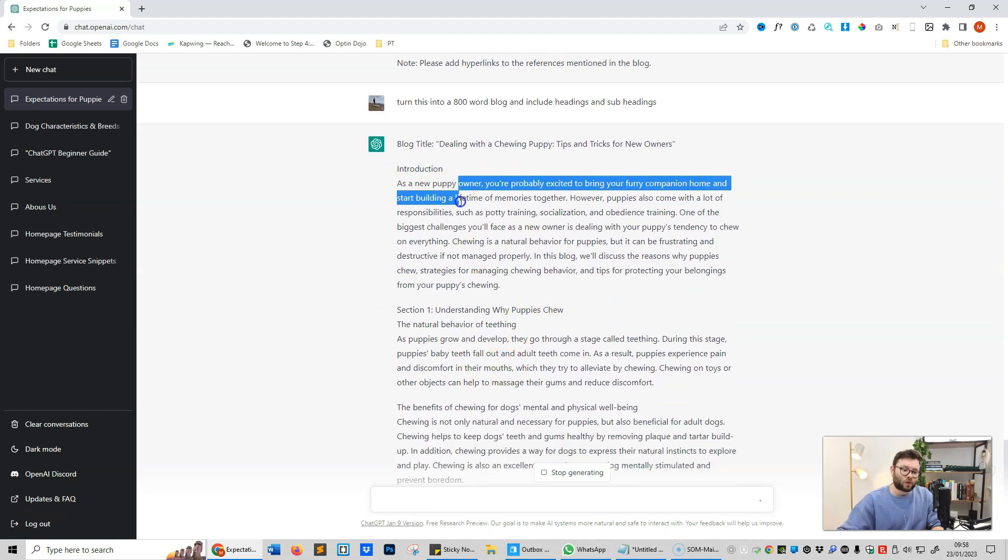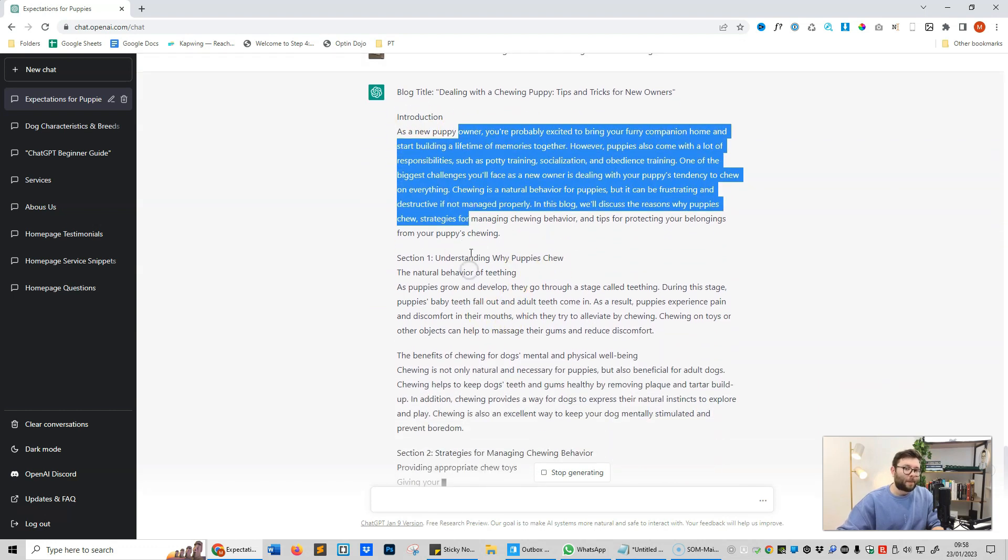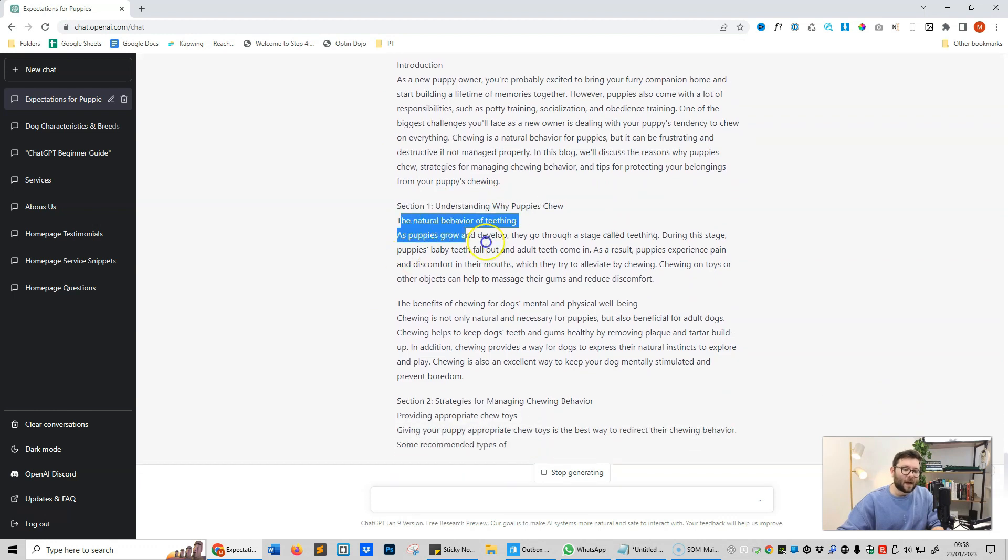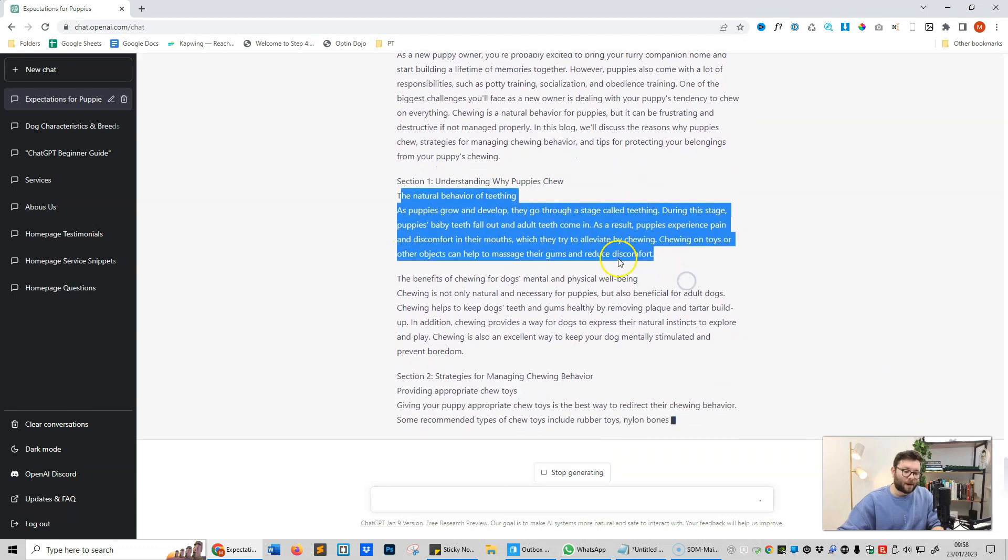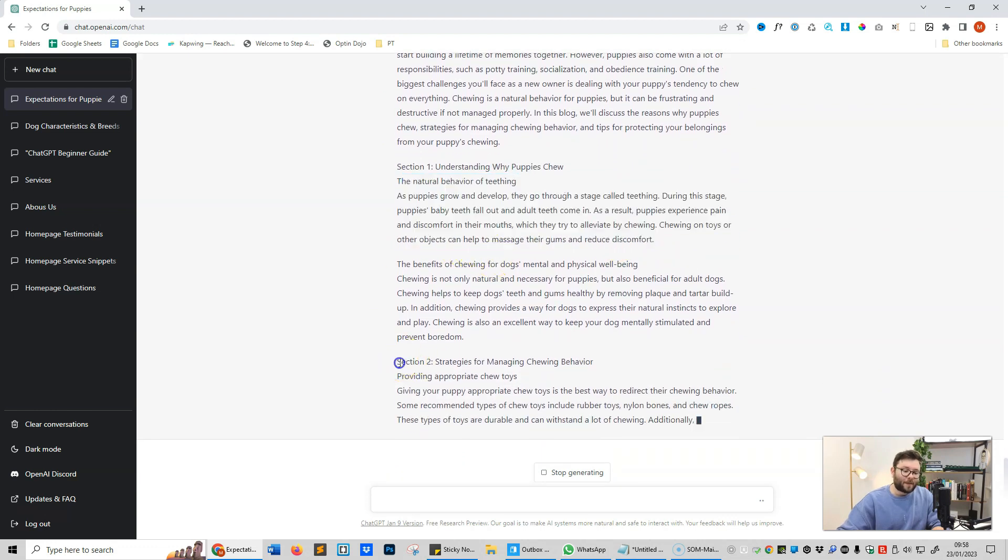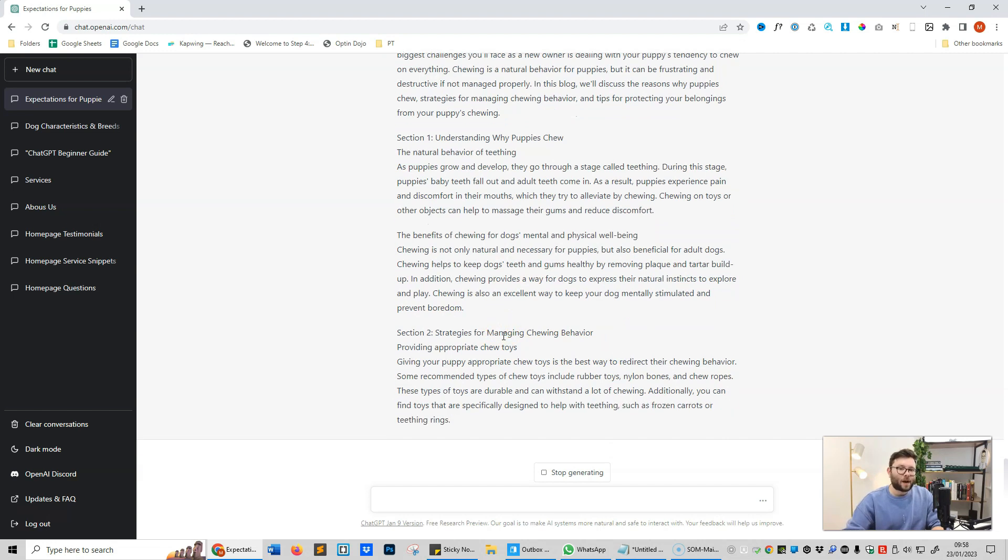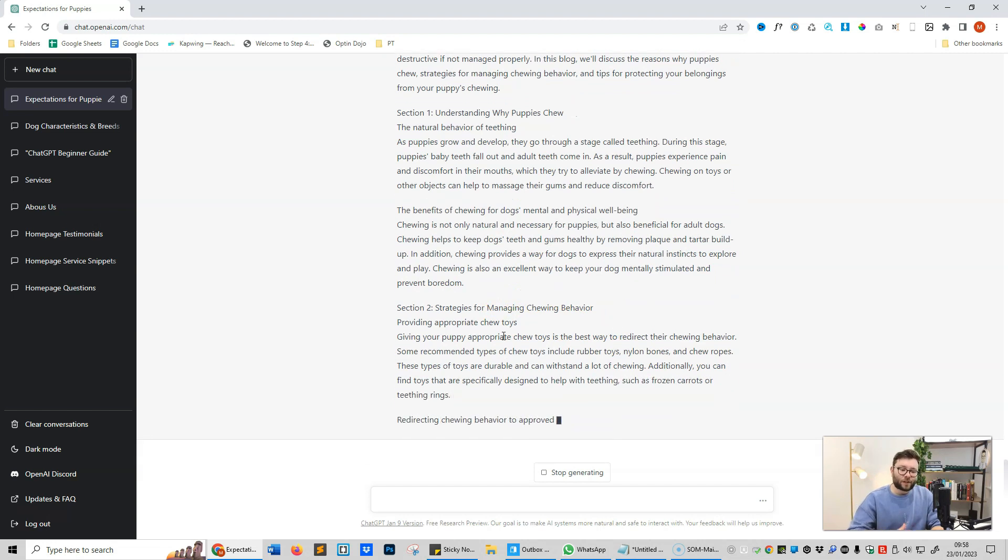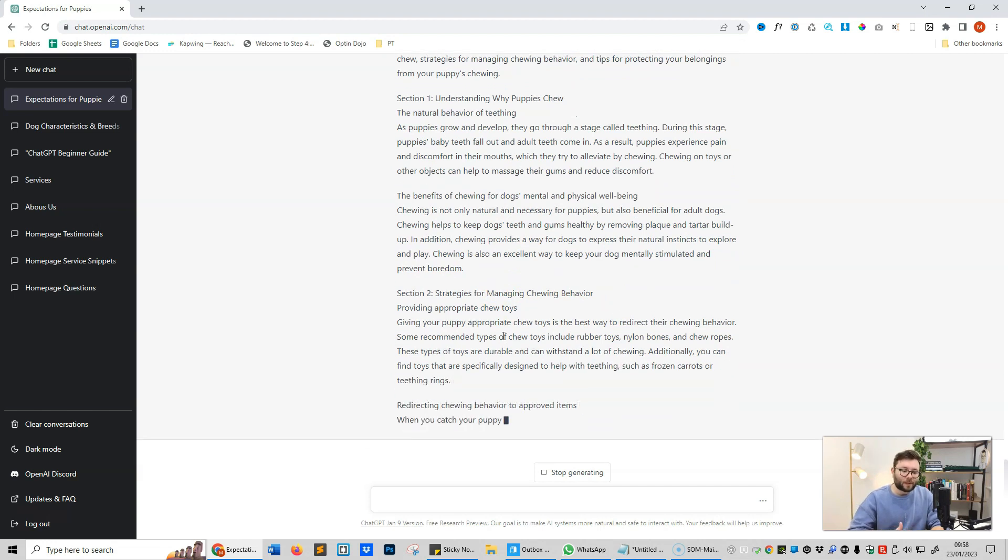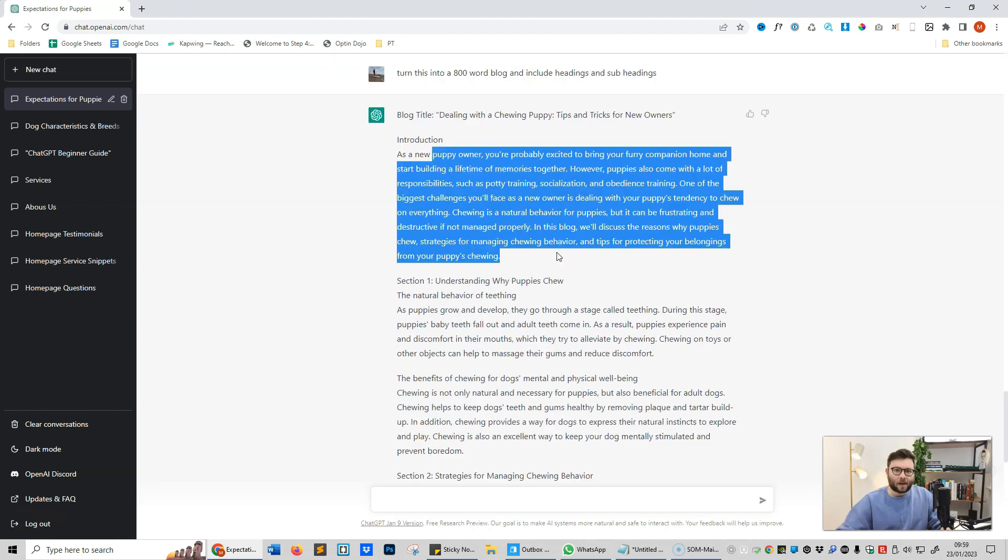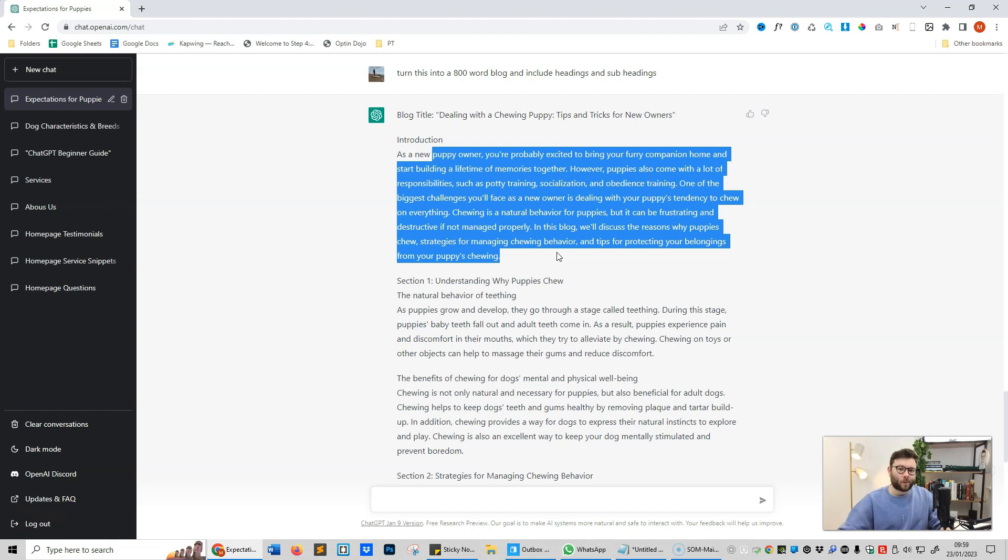And now you can see that's exactly what it's doing. So we have the introduction and then a paragraph. We have section one, the heading and then the paragraph. We have section two and so forth. So now it's actually converted all of those points into a full-blown blog for us. And just like that we have a blog, which is so exciting because we can now utilize this for whatever we want.